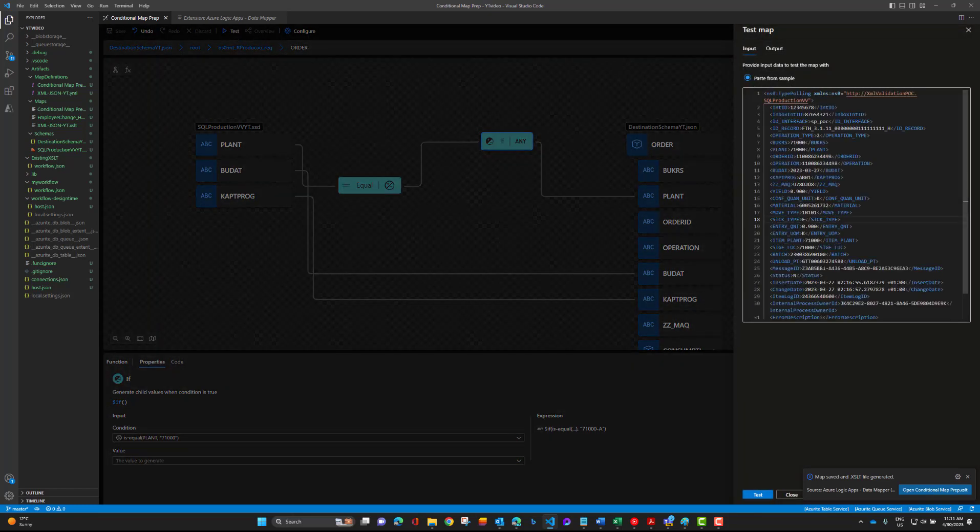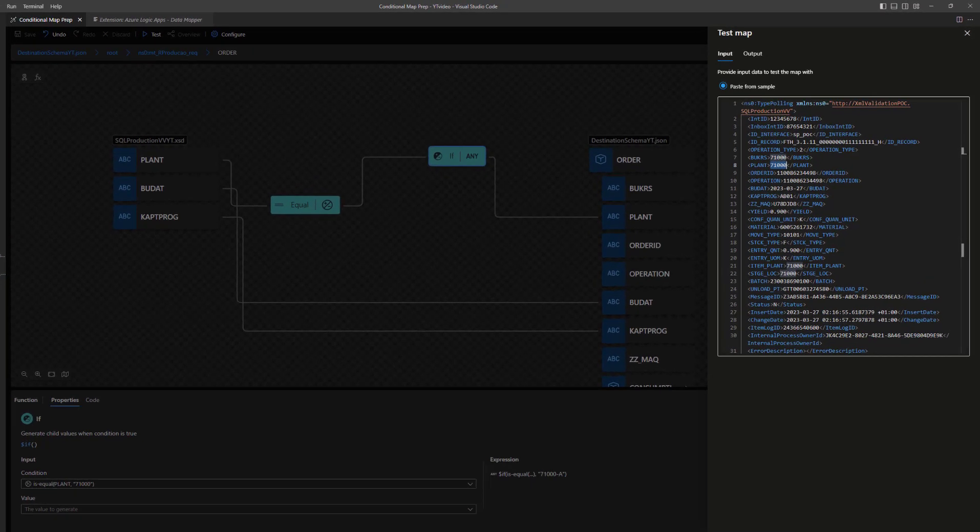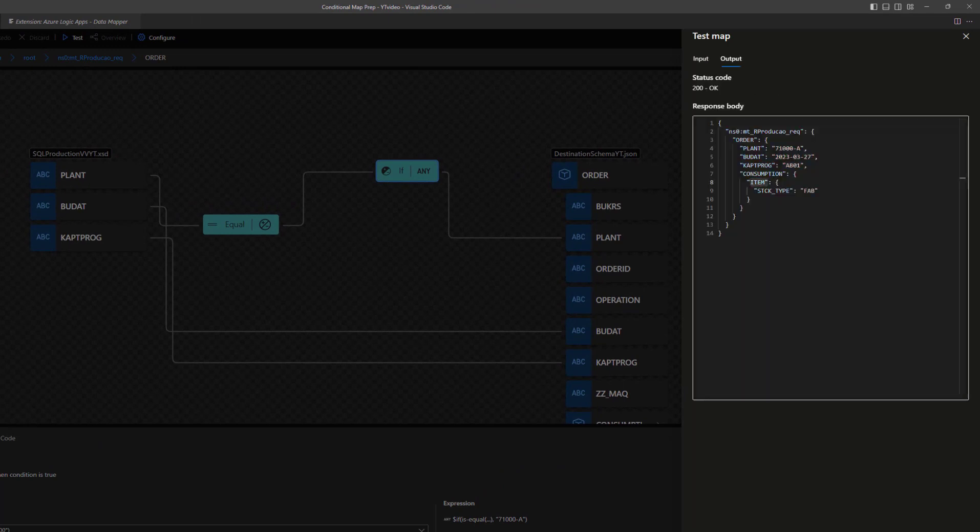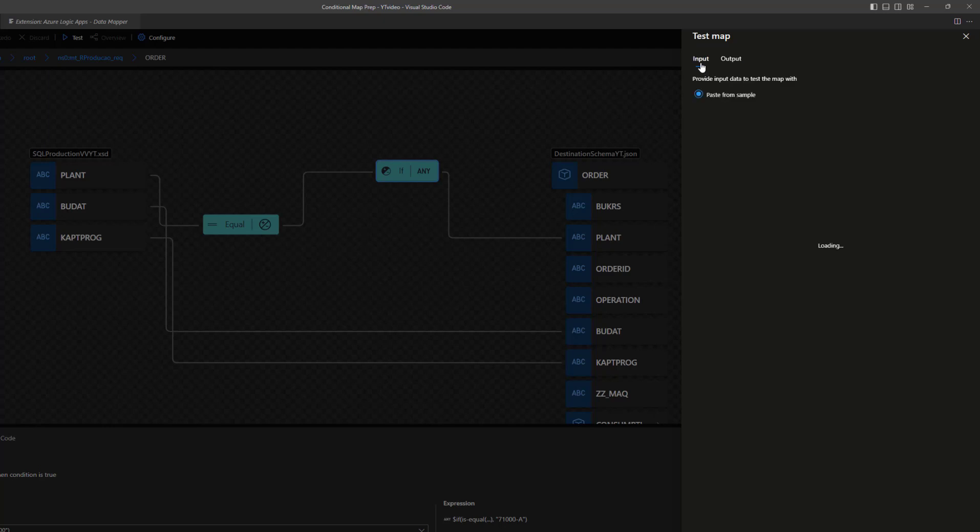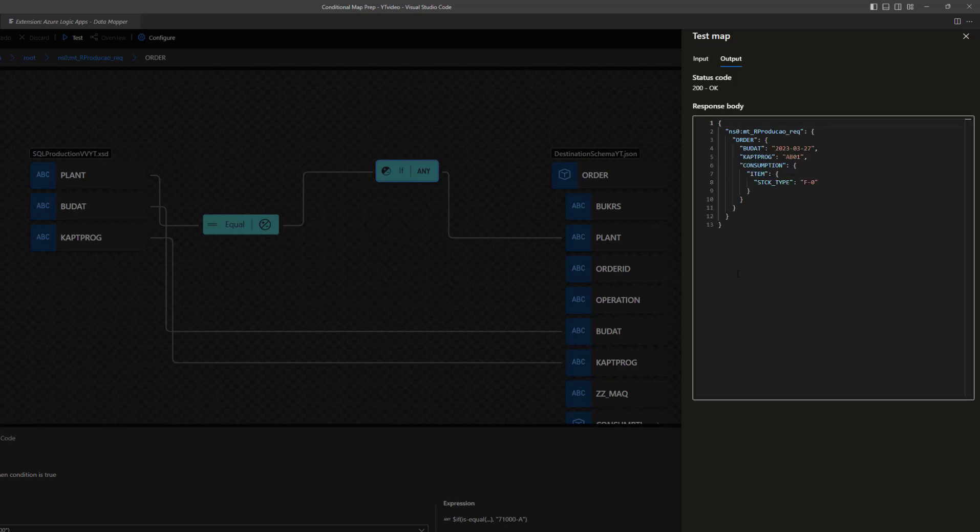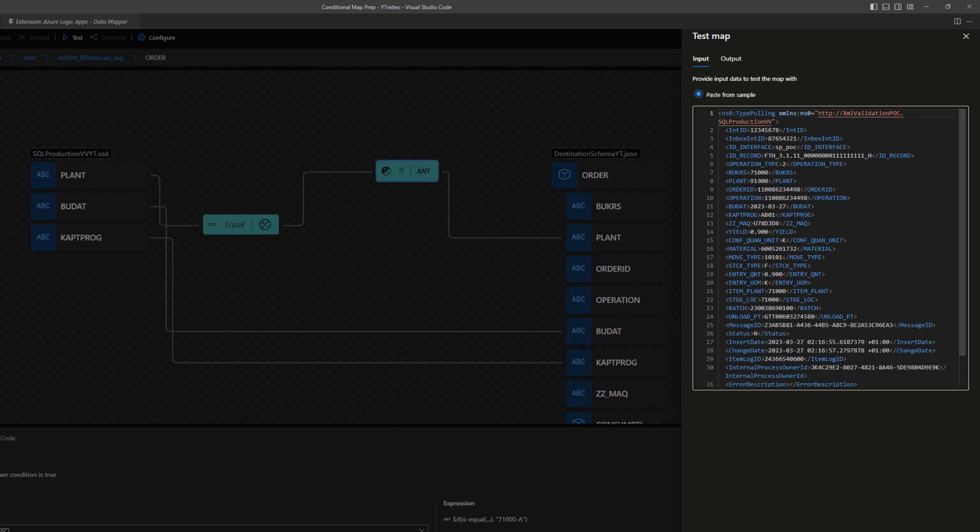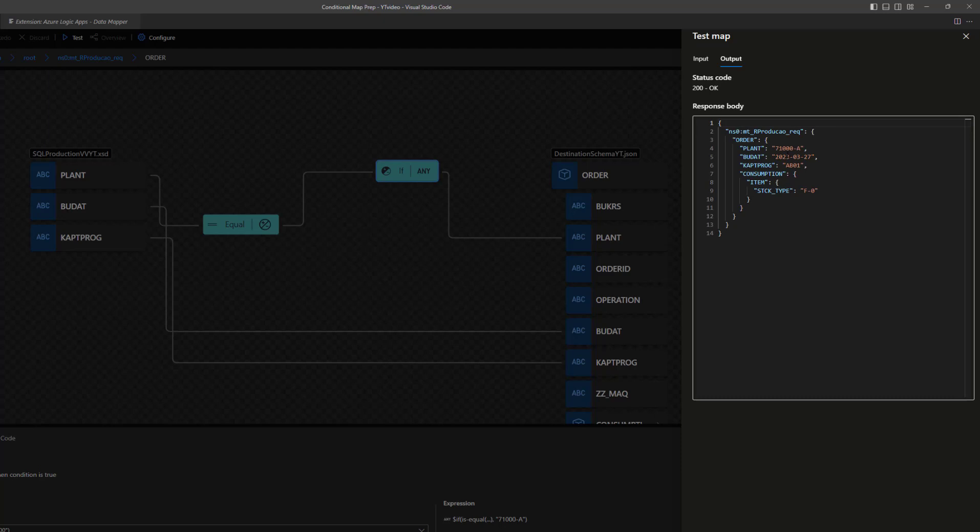Let's make sure we've got our map saved, then we can test this out. We've got our sample message, our plant value is right here. When our value is 71,000 we want to output 71,000 dash A. Let's click test and sure enough we have 71,000 dash A. Just to make sure, let's change this to 91. In this case we shouldn't see anything mapped because we've got that condition. Now we can see that it's actually gone. If we come back here and put plant 71,000, hit test, it's back.